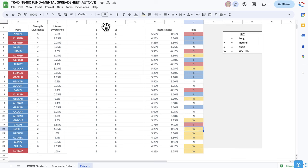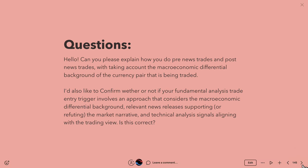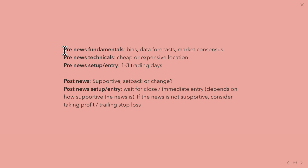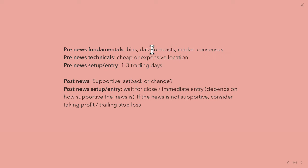When I say caution, just lower position size and less position risk. Once I've got my bias, I'm doing my pre-news fundamentals. I'm looking at the bias, I'm looking at data forecasts on Trading Economics, and I'm looking at the overall market consensus — just by reading news reports from Bloomberg, ING, bank analysis from MUFG, etc. So I'm looking at the market consensus and the data forecast.